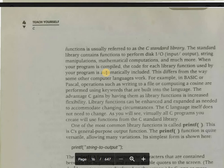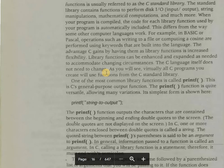One of the most common library functions is called printf. This is C's general purpose output function. The printf function is quite versatile, allowing many variations. Its simplest form is: printf followed by the string to output inside double quotation marks.